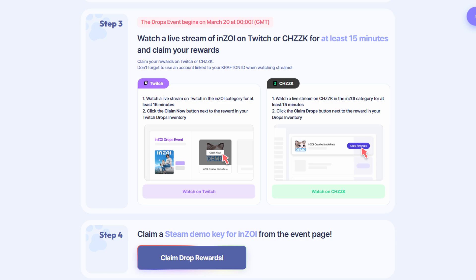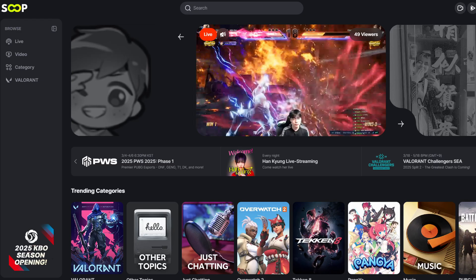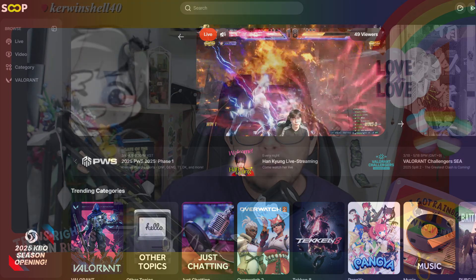You can link your Twitch account and Krafton ID from an event page that will be announced separately on the 20th of March. Over on Steam, if you want to get a drop, you'll be able to go from the Enzoi store page and watch an Enzoi stream for over 30 minutes, and then you'll be able to acquire the key that way. Over on SOOP, they're going to have a separate announcement for more details on how to obtain the key.